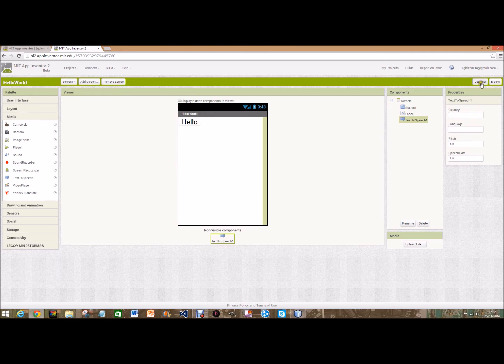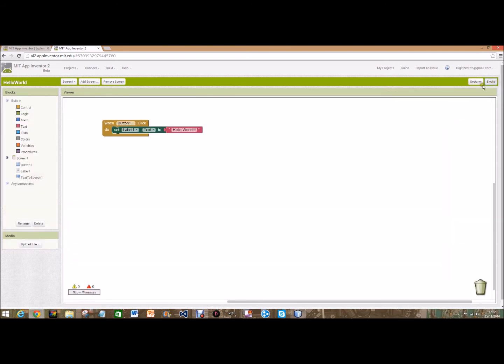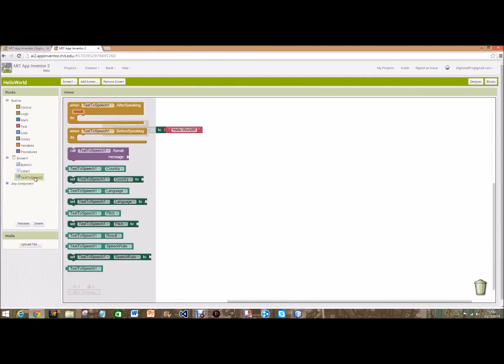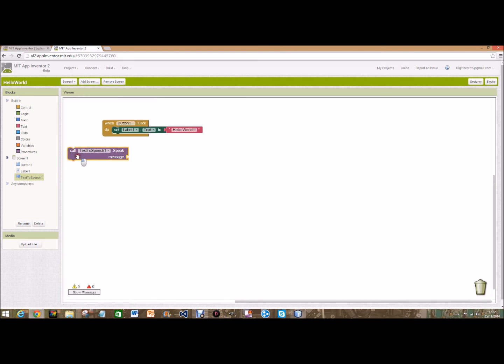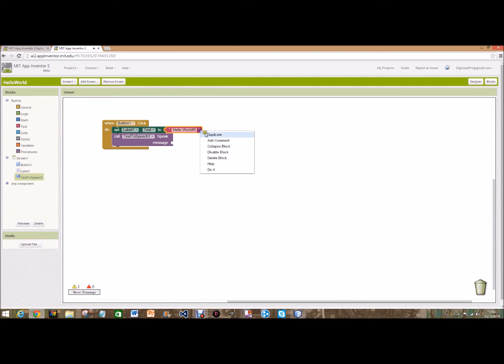So if we go back over to blocks, click on text to speech, call text to speech dot speak, and then duplicate that. So now I hear you asking, how do we know that this will work?